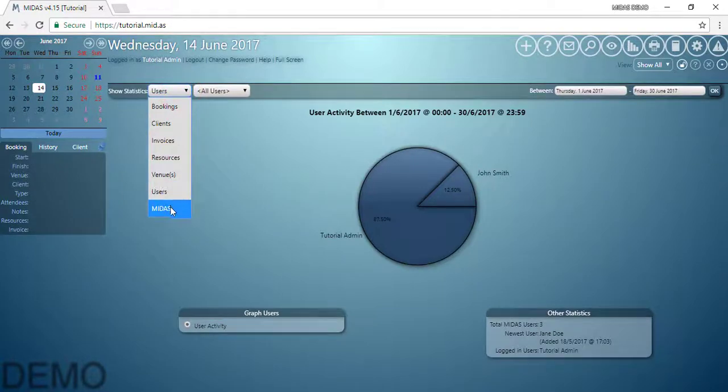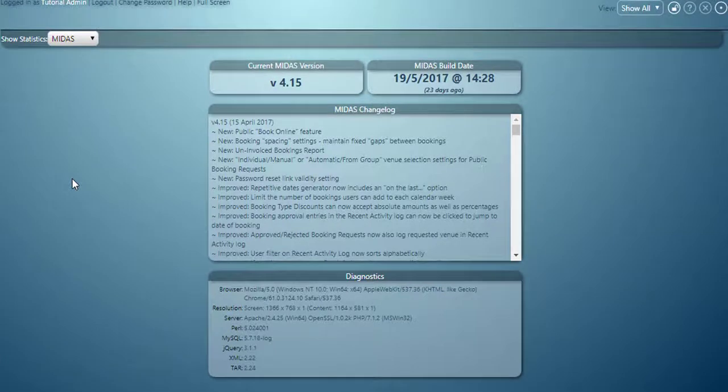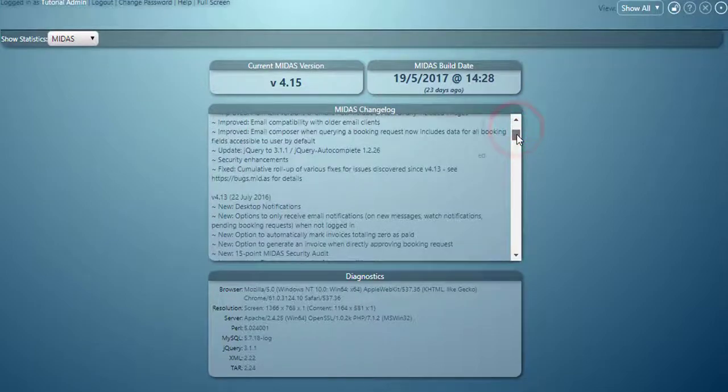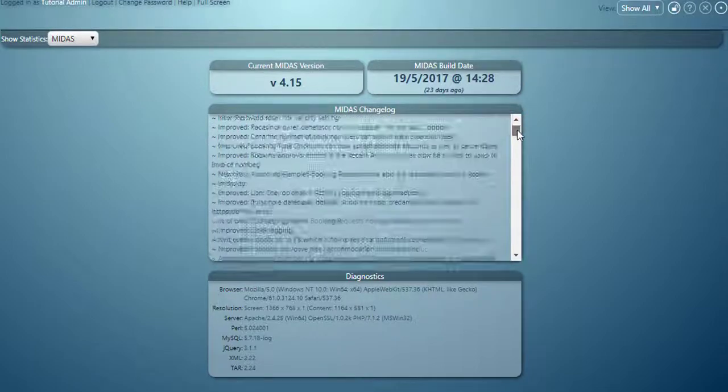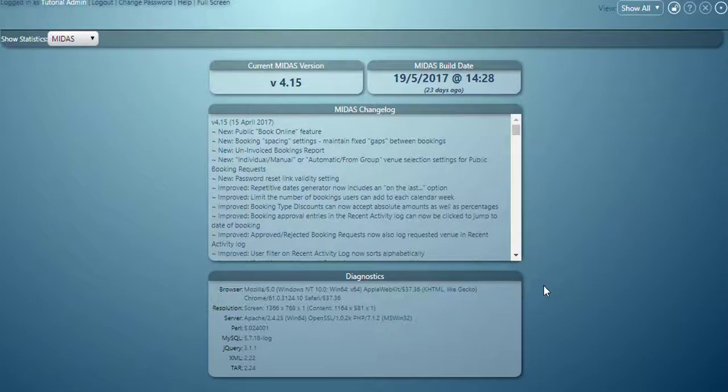Finally MIDAS will show us some statistics about our MIDAS system. It will show us the current version we're running, when that was built, how old that build is. There's also the change log. And also below that there's some diagnostics on your browser and the server that you're running MIDAS from.